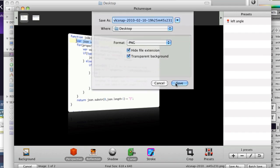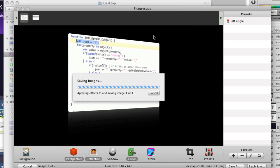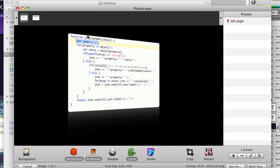So I'm going to actually save that out back to my desktop. This will be the build site left. Because these are the code that I'm using to build this website. Although I haven't done it yet.